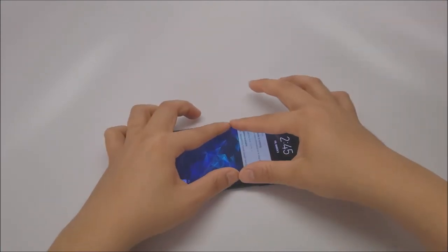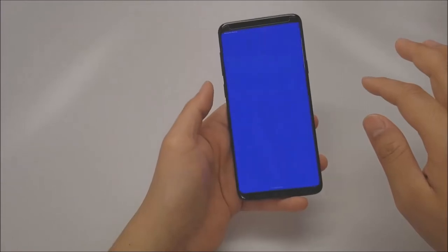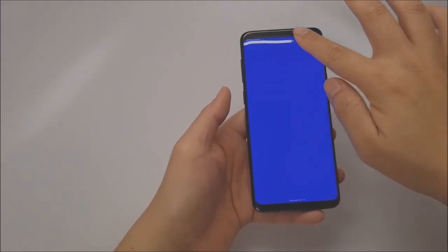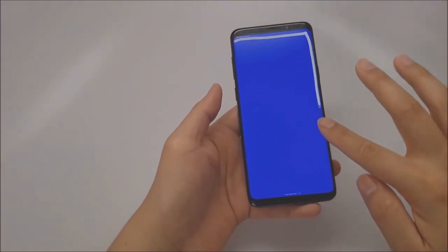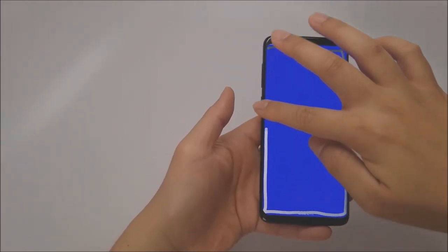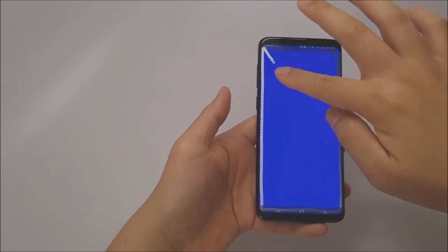Installation is a snap. Simply clean your screen and align the screen protector using the included applicator and watch it do the rest.